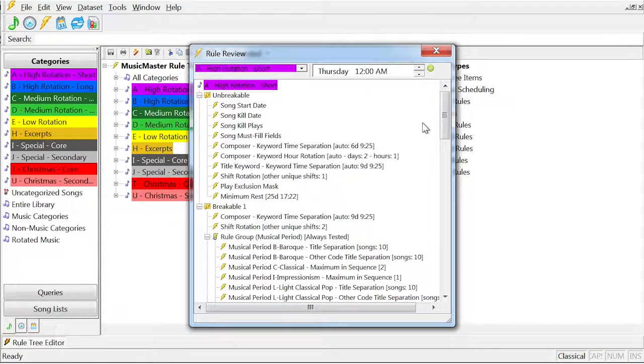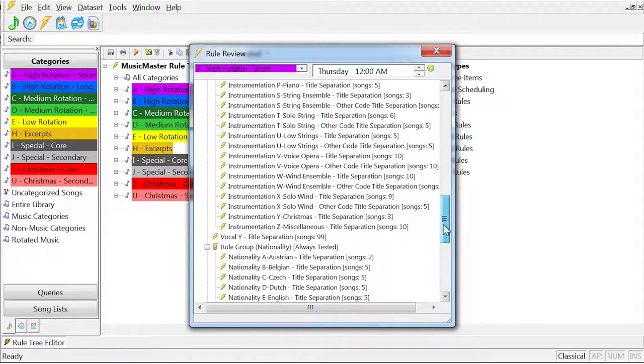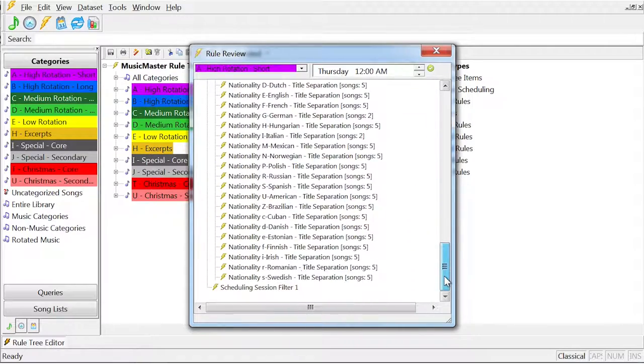The rule review will appear and show you all the rules that will be applied to that category, including scheduling goals.